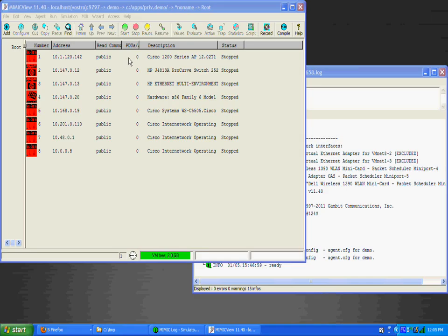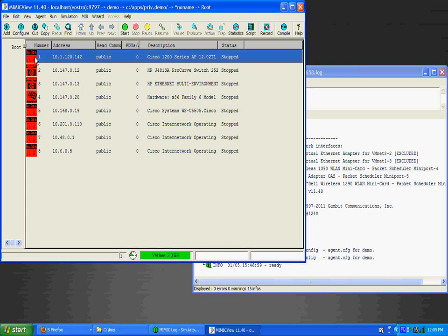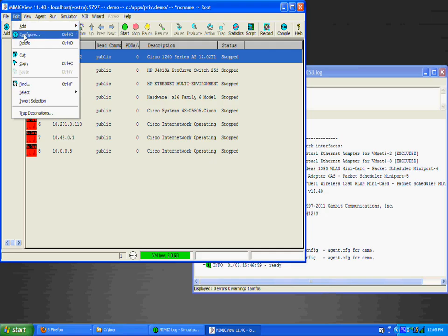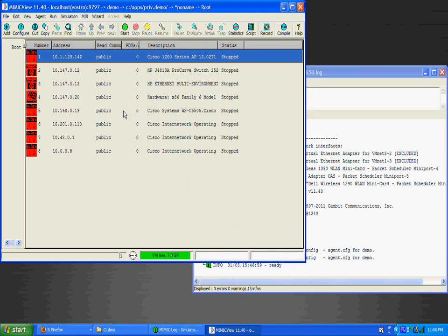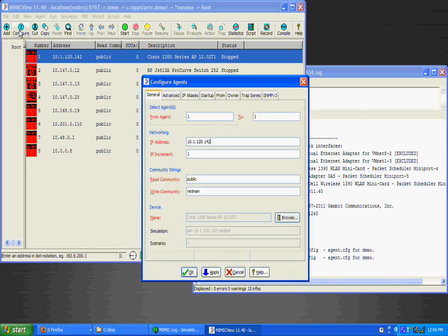We'll select the first agent and invoke the Agent Configuration dialog with the Edit Configure menu item. The same thing can be done with the Speedbar button or by right-clicking on the agent instance.